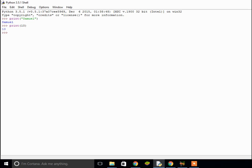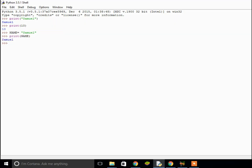Now let's go into variables. Variables are when you have a name, a word, or a bit of text which is equal to something else, and this stores some data. For example, if I put NAME in capitals and set that to Samuel, then NAME is set to Samuel. So if I print out NAME, it prints out Samuel.